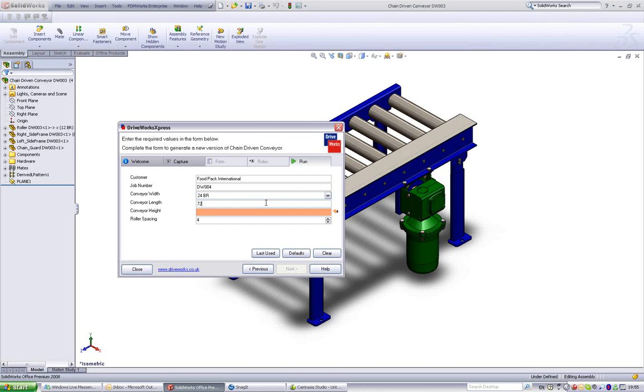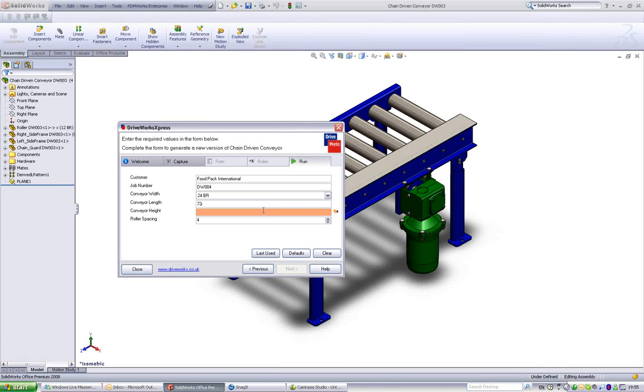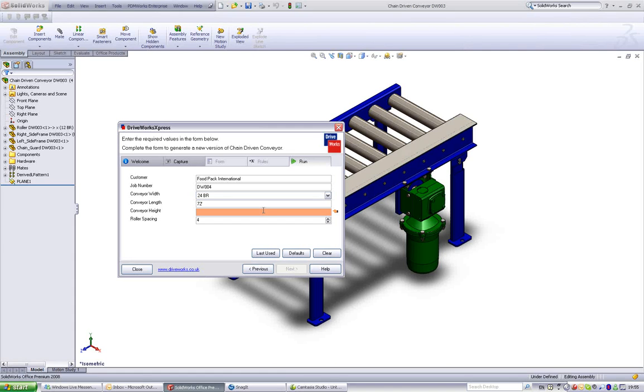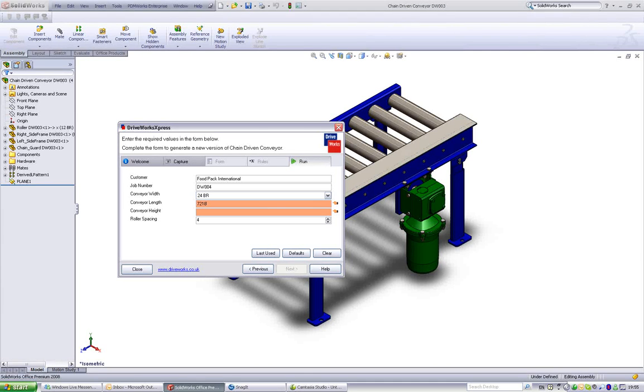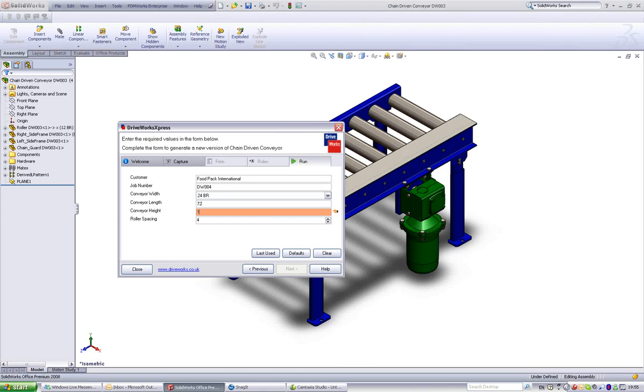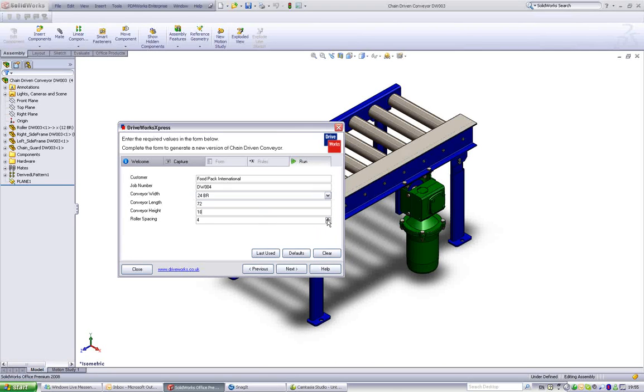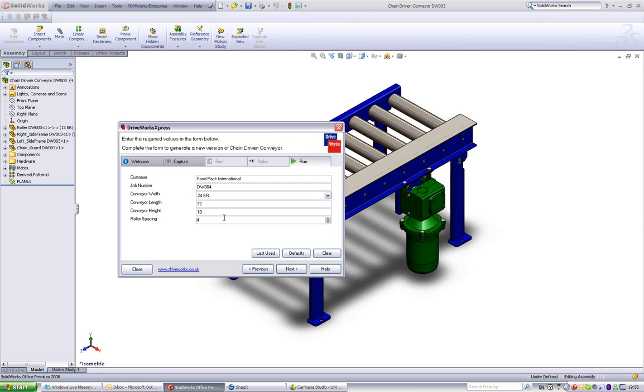The tooltips provide guidance as to what values are possible. Remember that DriveWorks Express is a rules-based system, so it lets you incorporate your product design rules into the project. Select a height for the conveyor. Now choose the roller spacing required. This can vary from 4 to 6.